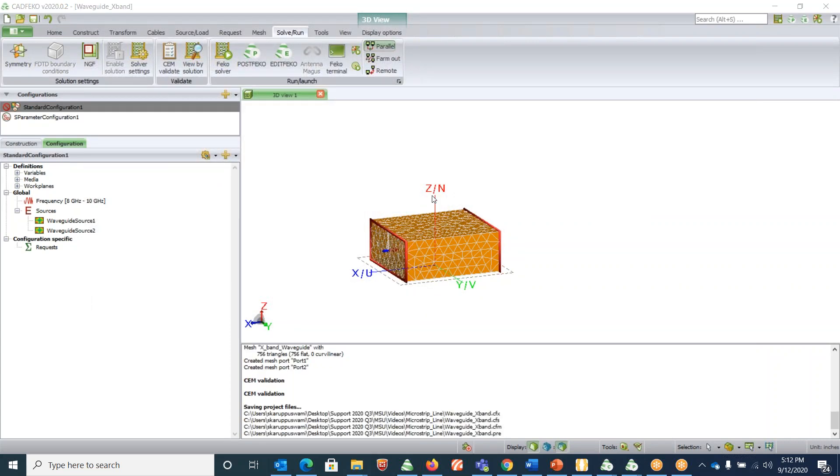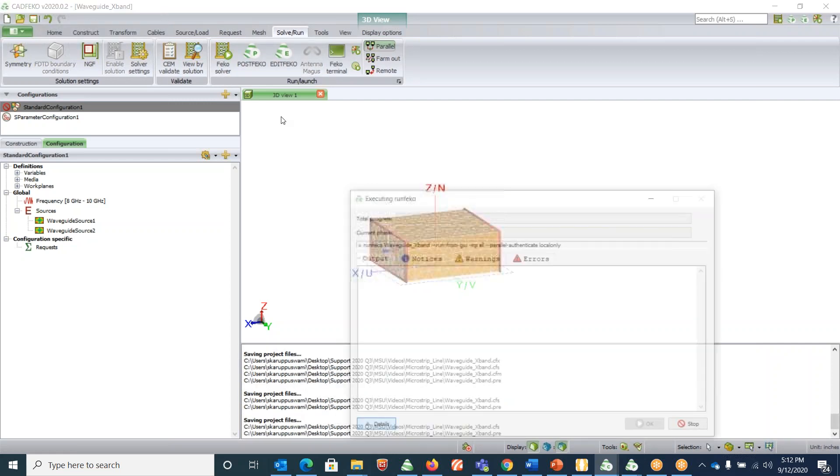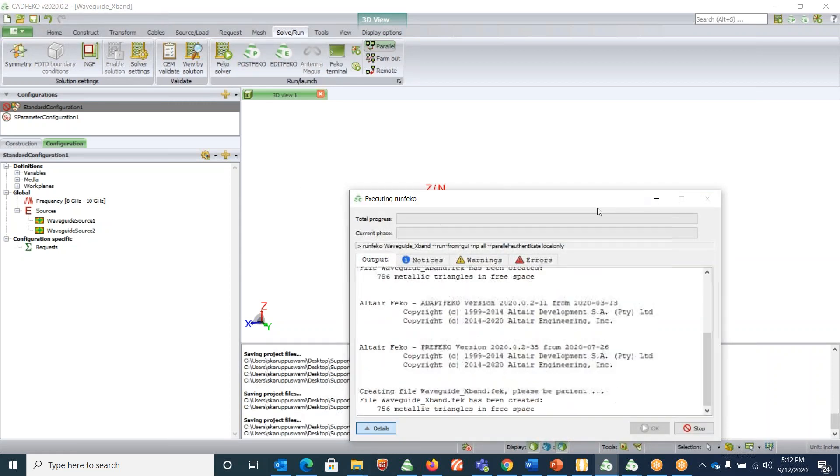The next step is to save the design. Click on save. A dialog box will open. Give it a name. Here I gave it as waveguide_X-band and give it the path to be saved. We have saved the design. The next step is to click on FEKO solver and let it run.